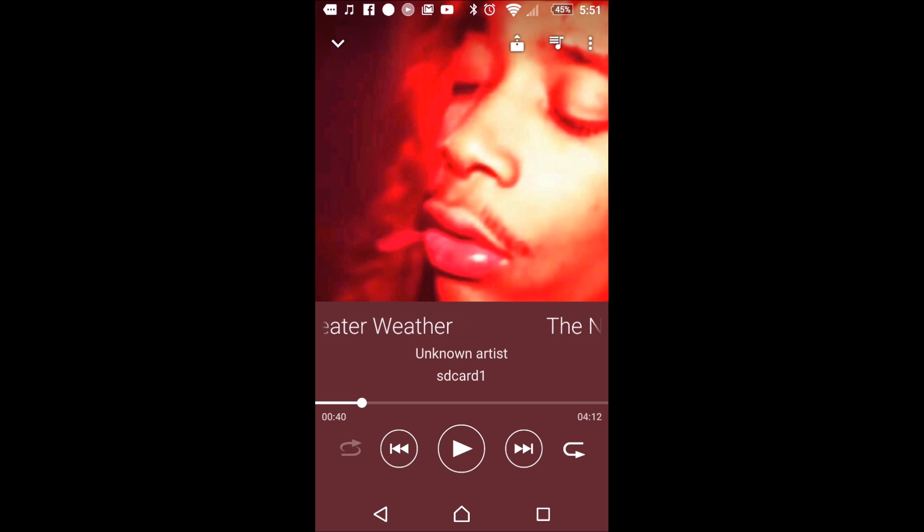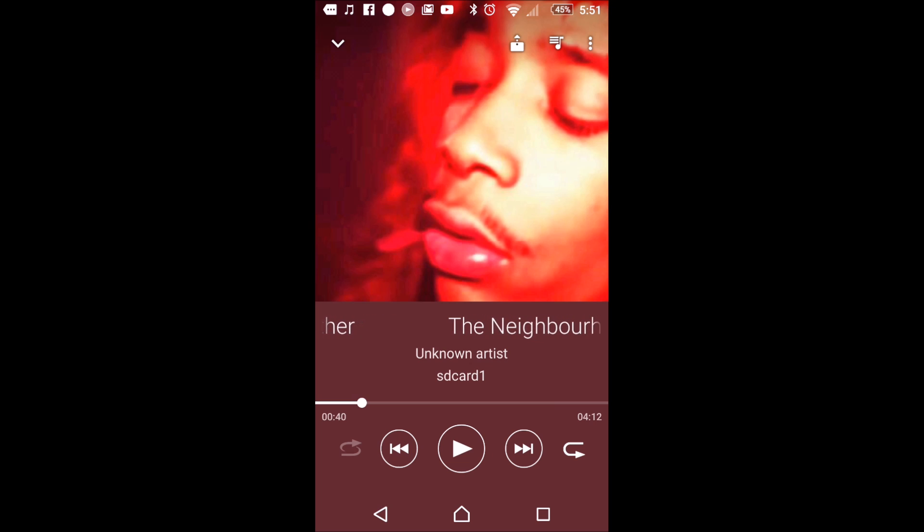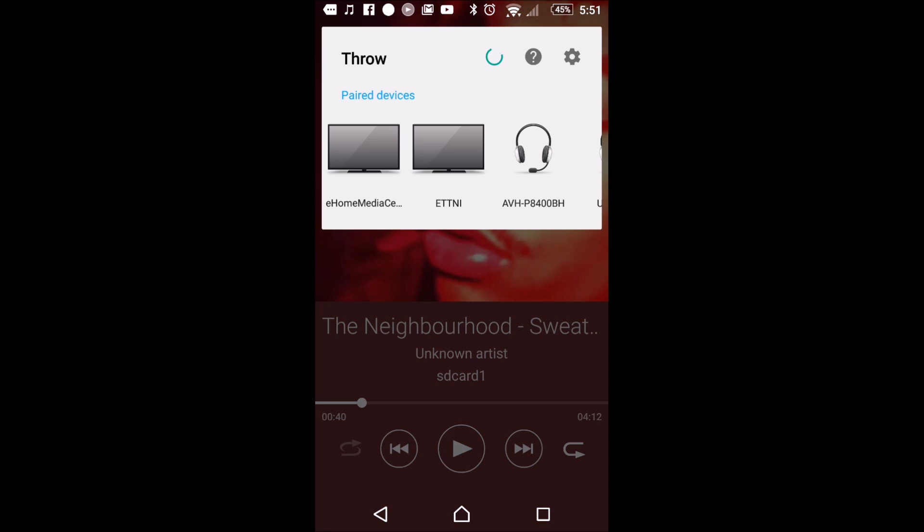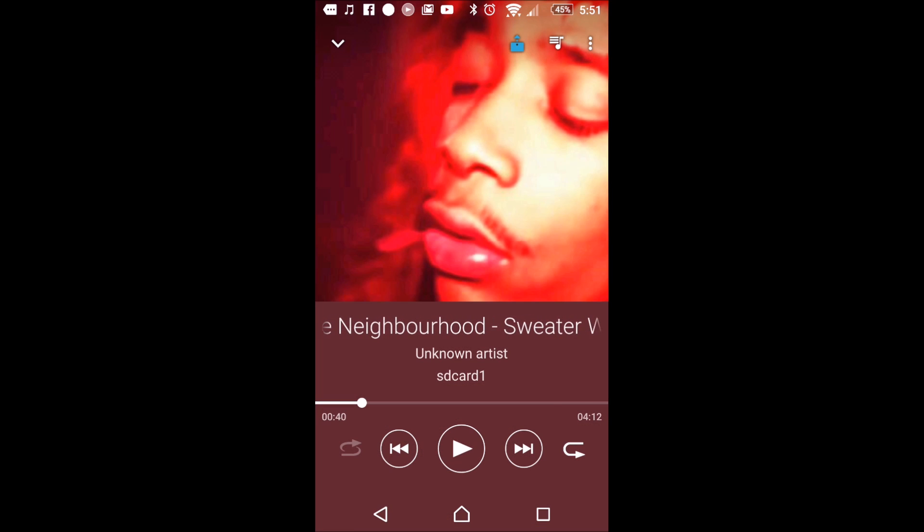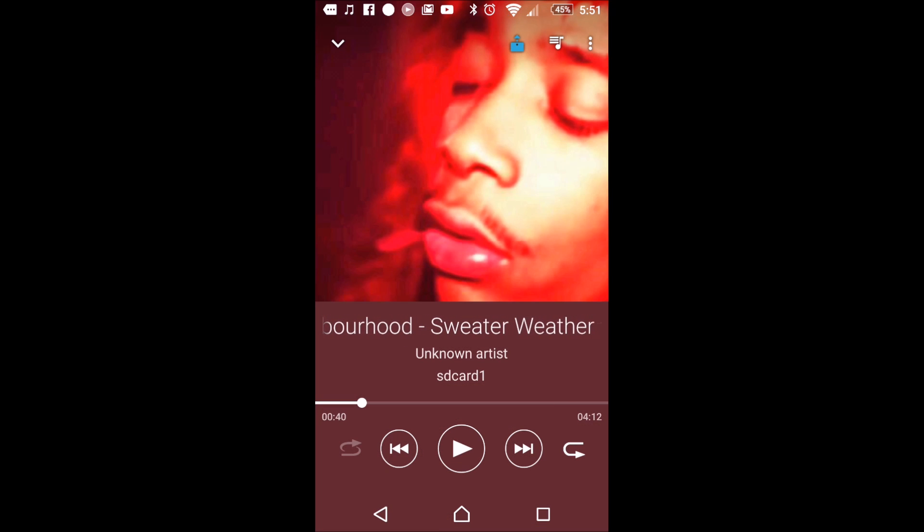Now, if you have a Samsung, up near the top corner, you're going to see that little SoundShare icon. So you're just going to click it like I'm doing now. And this is, I believe, it's called the eHome Media Center. I'm going to click on that.